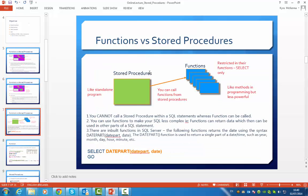Think of a stored procedure like a standalone program, and you can call functions from within a stored procedure. Functions are restricted to SELECT statements only. They're like method calls if you were doing the programming MTA version, but they're less powerful than methods in C#. Also, you cannot call a stored procedure from within an SQL statement — you have to start a stored procedure using the EXEC command, which I'll show you later — whereas functions can be called from within SQL statements.